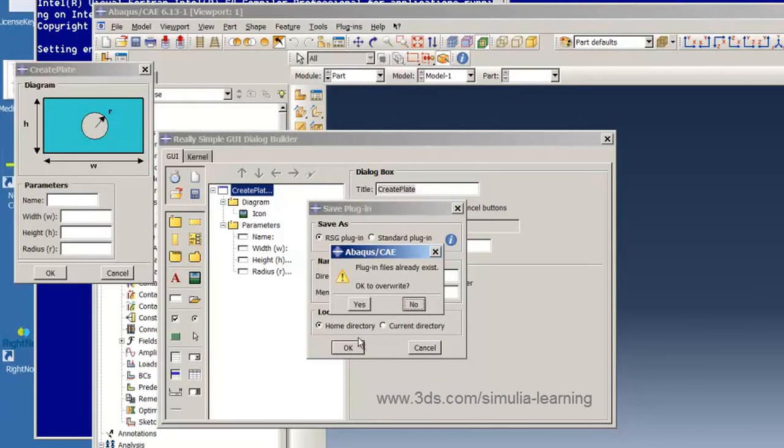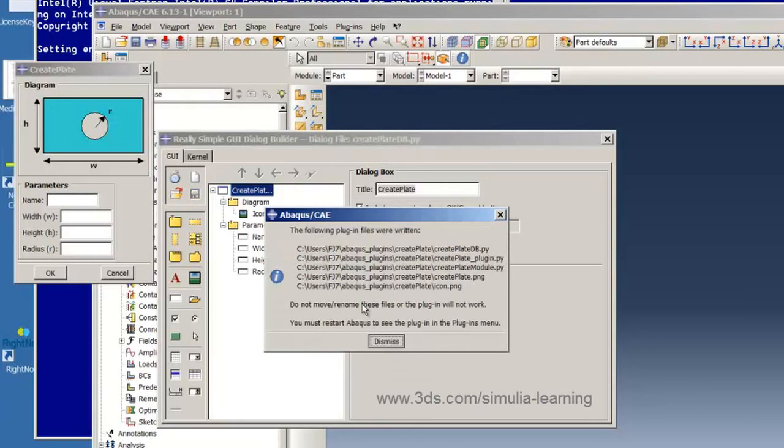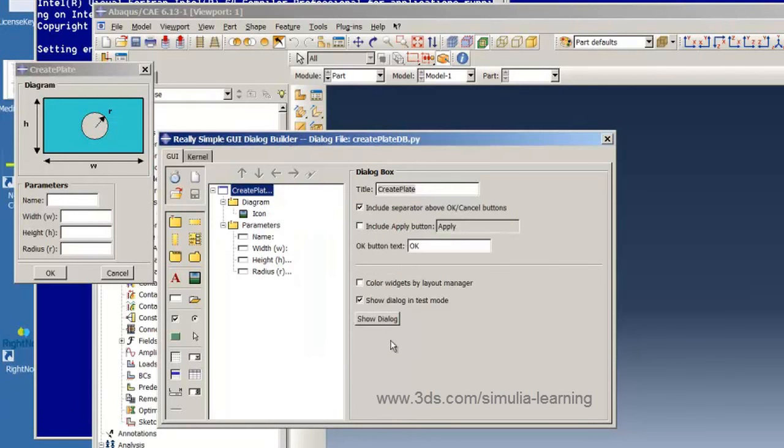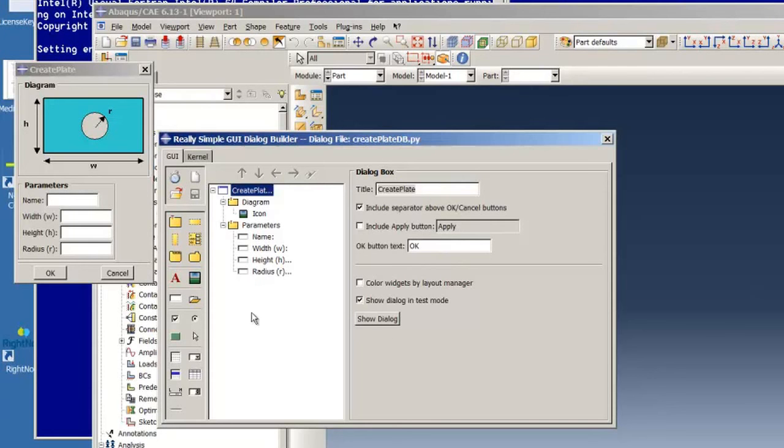It looks like I already have one there and I'm just going to overwrite it. But in your case you shouldn't have one already there. And so we see the files that are written to create the GUI. And now it exists only in order to invoke it we have to exit Abacus and start again. So let's do that.